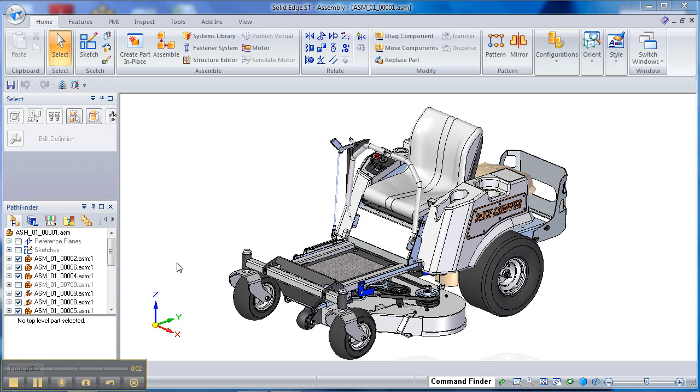This is our ride-on mower that we use in these demonstrations. Today we're going to be designing a sheet metal cover for the pulley enclosure.